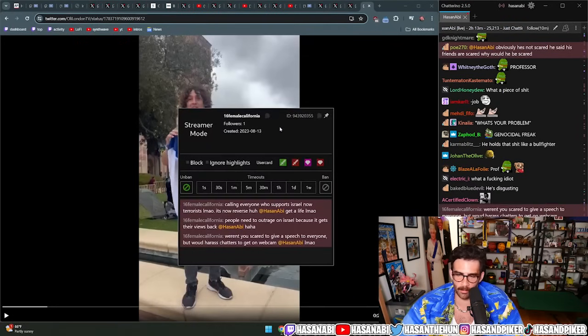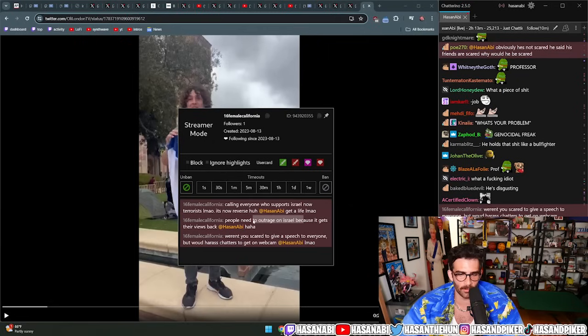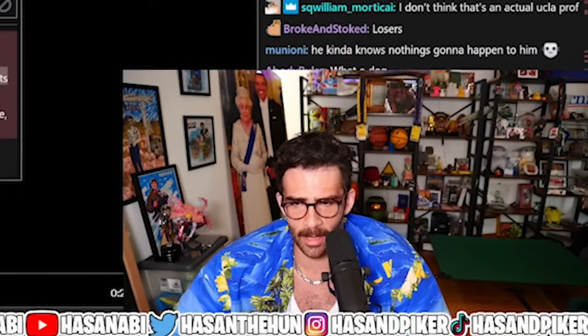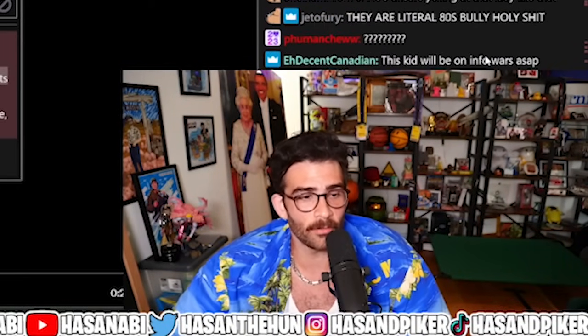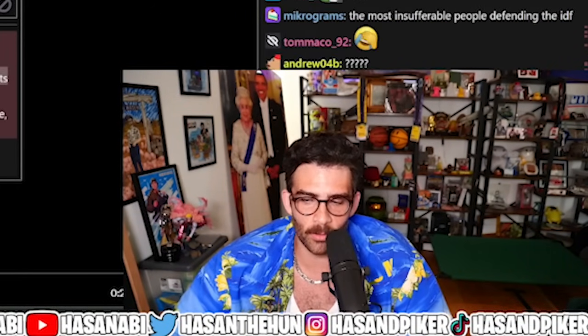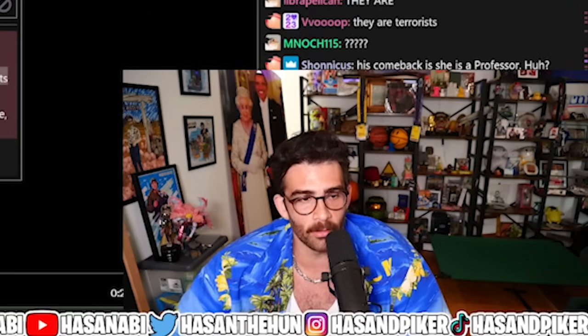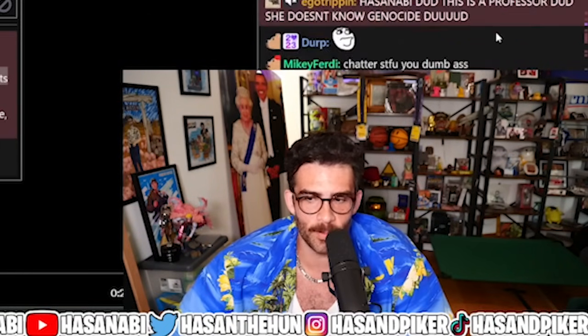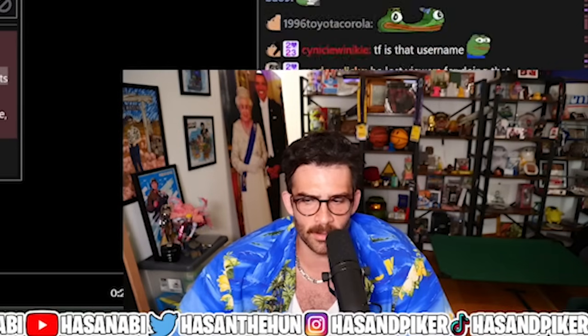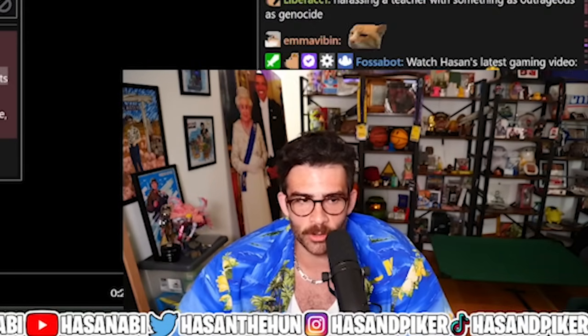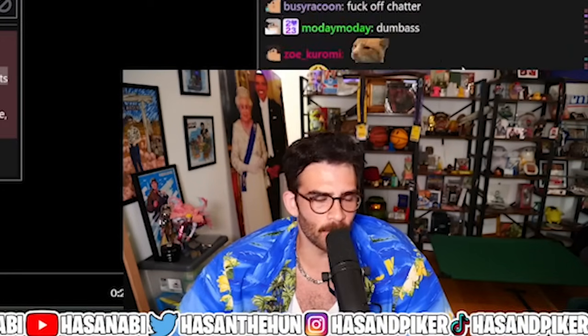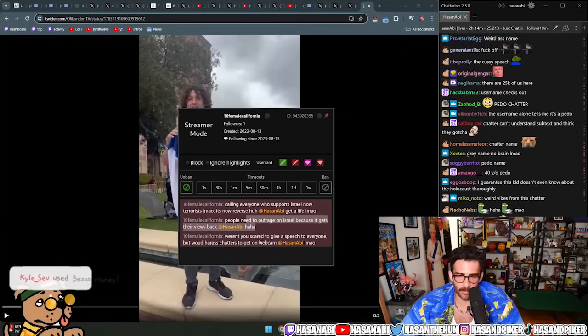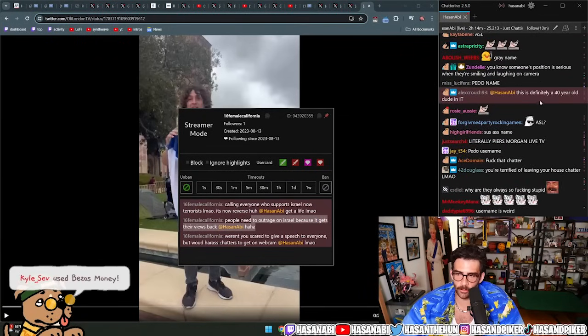Weren't you scared to give a speech to everyone but would harass chatters to get on webcam? Yeah, I was terrified of giving a speech, not because I didn't want to center the attention on myself in a much broader movement, but because I'm terrified of speaking in public. As you guys famously know, I've never delivered speeches in public before and I don't currently speak to 25,000 people every fucking day. Good one chatter.